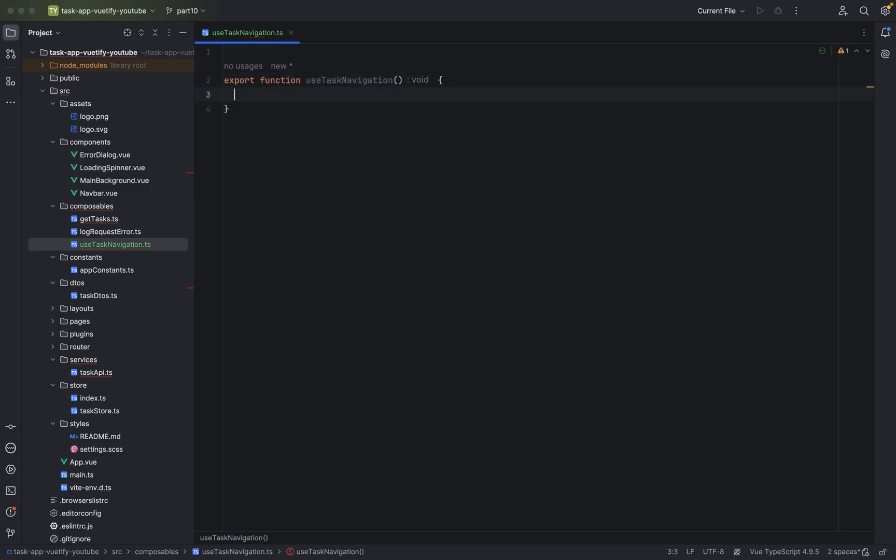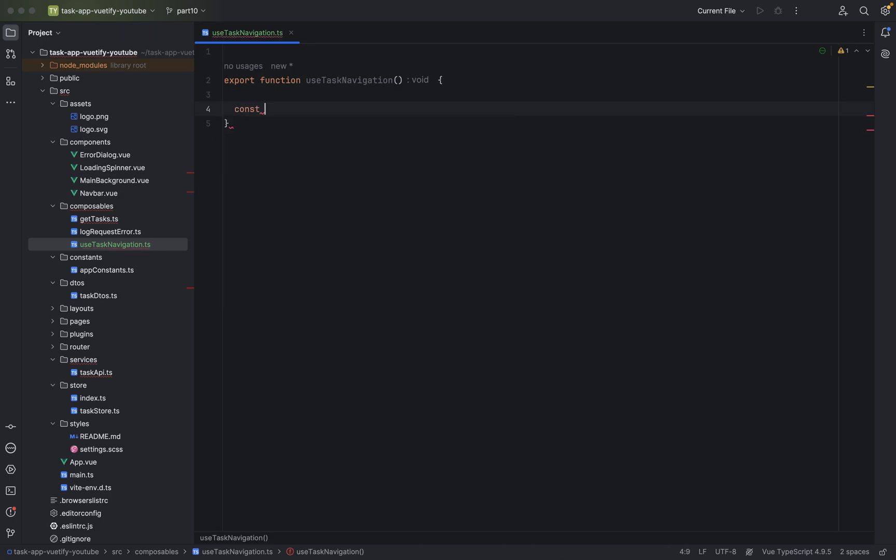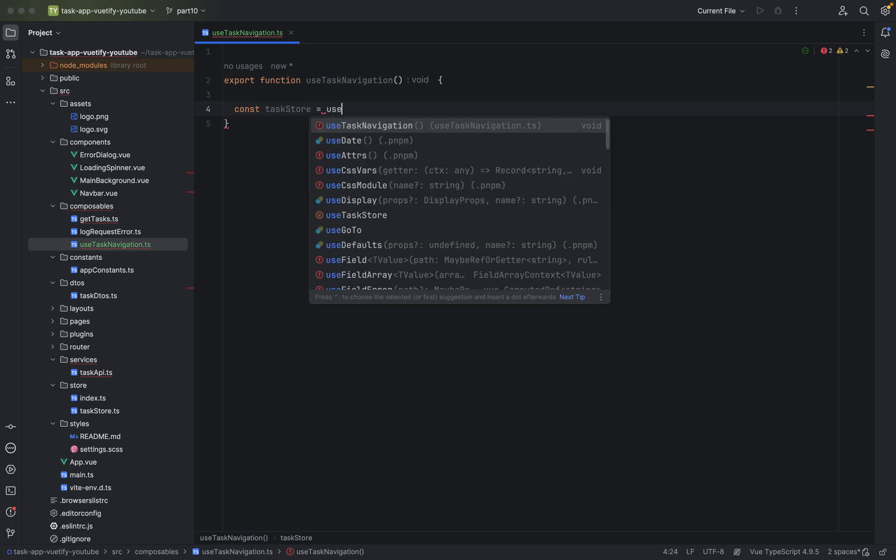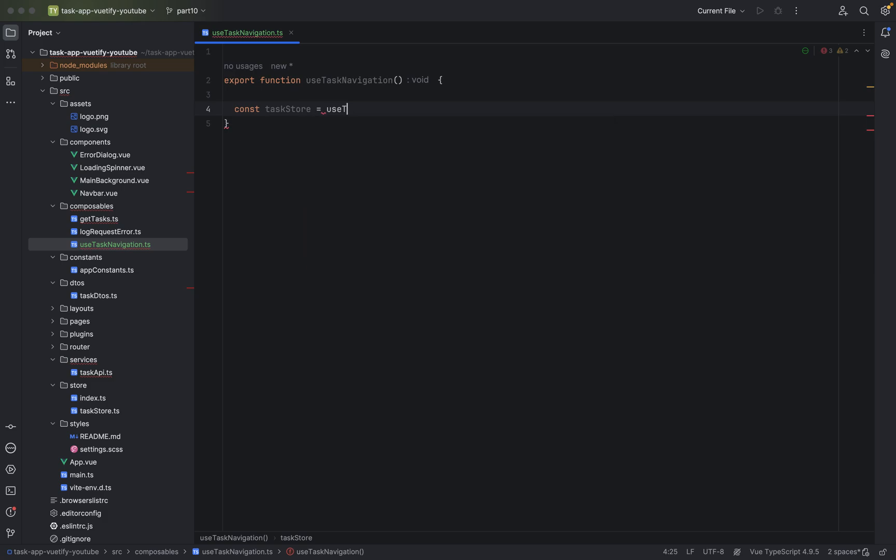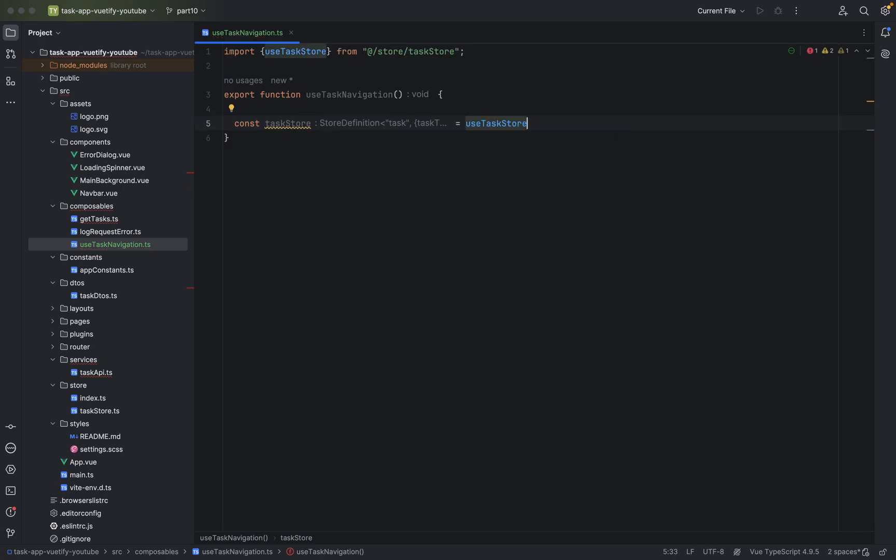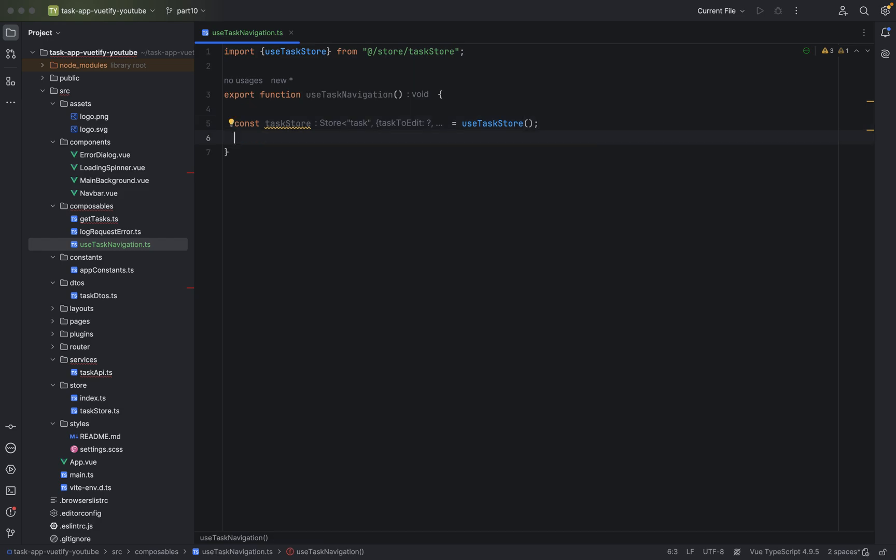Parentheses, curly braces and we will now use our task store from the Pinia task store that we created in the last video. Let's say taskStore equals useTaskStore. That looks great.